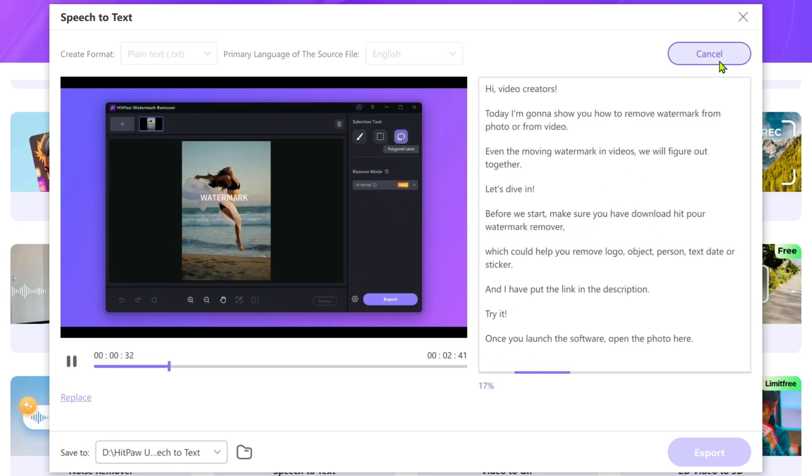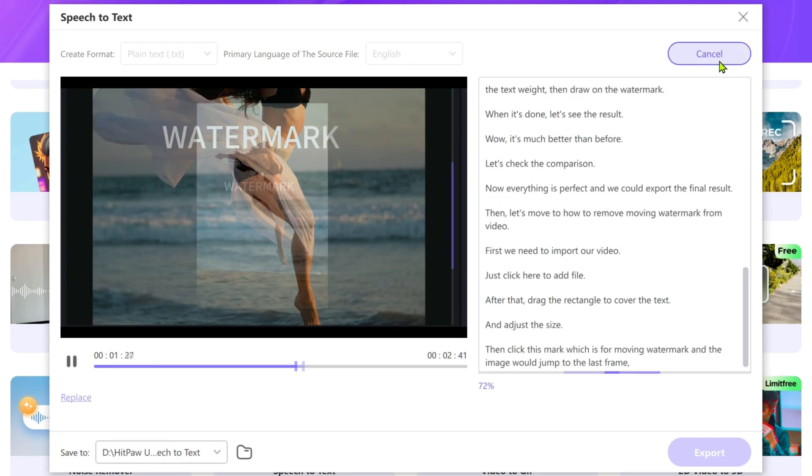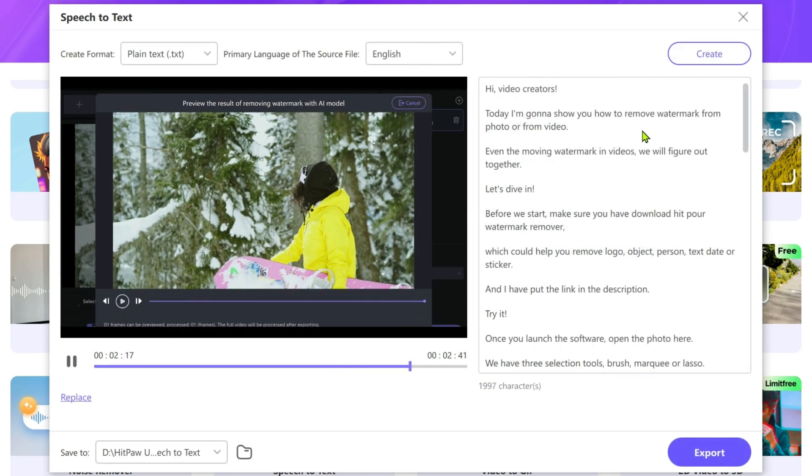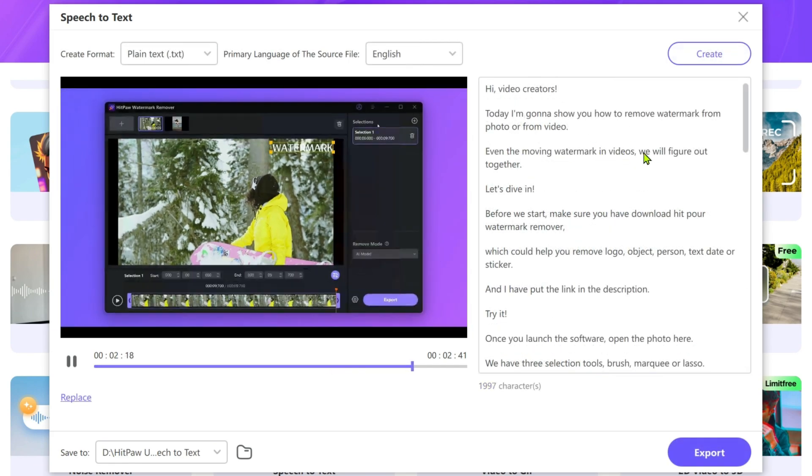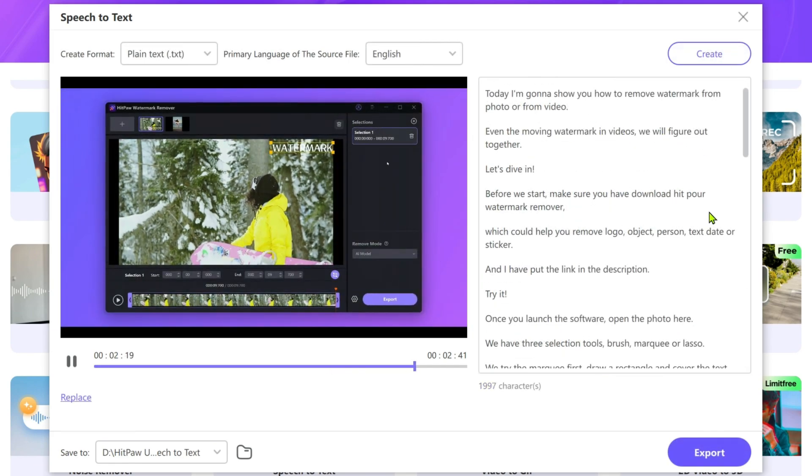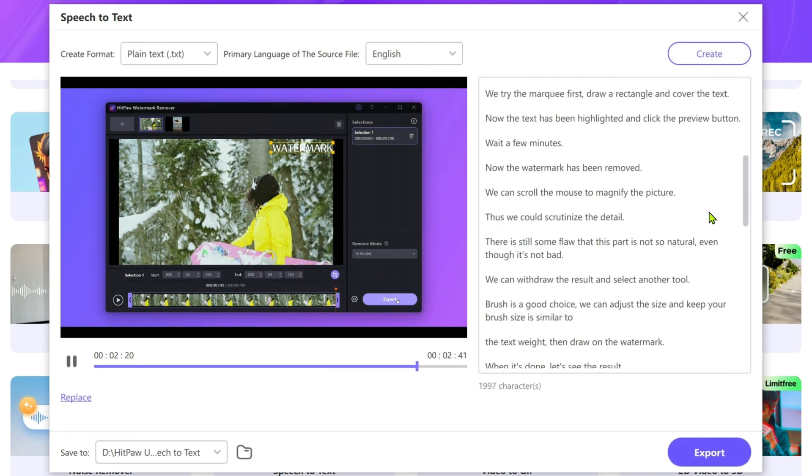Plus it supports a wide range of formats and has affordable pricing, making it a great option for smaller content creators or anyone on a budget.